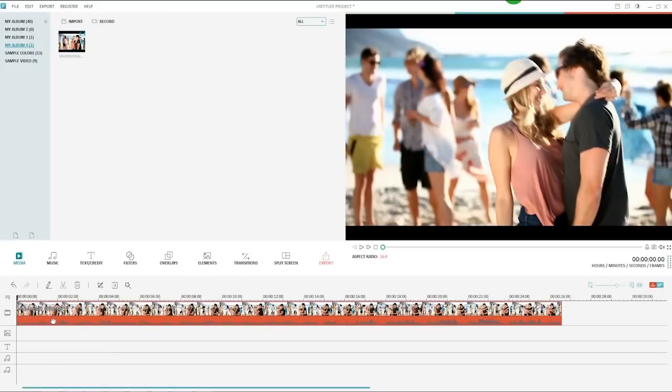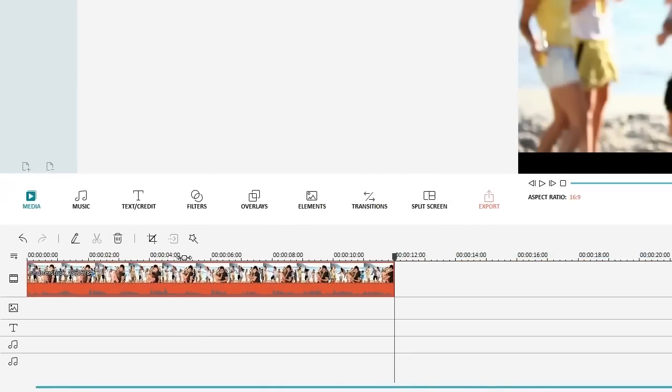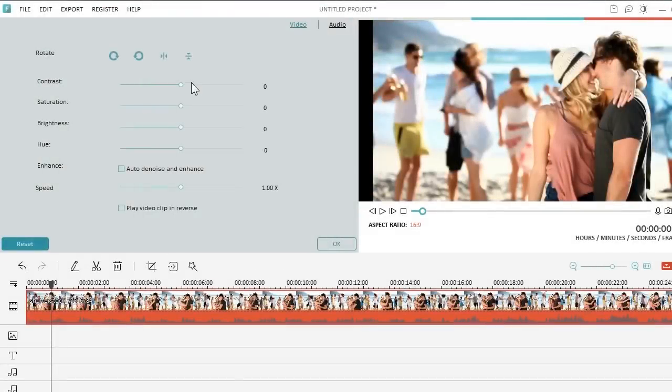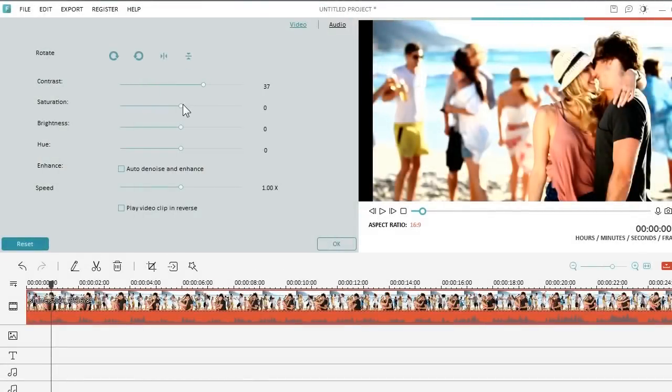You can do some easy and fast edits like trimming and splitting. You can adjust the brightness and contrast, edit saturation, and speed.